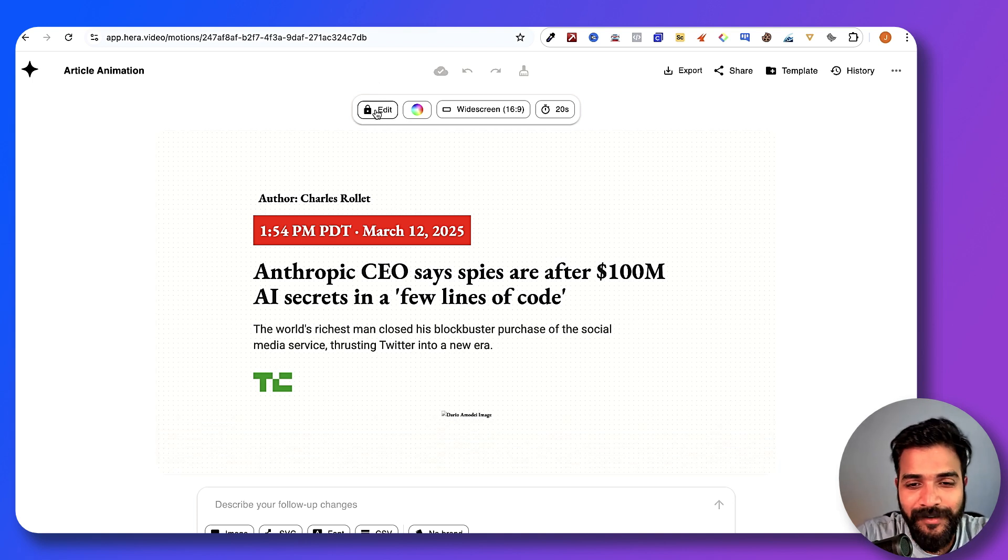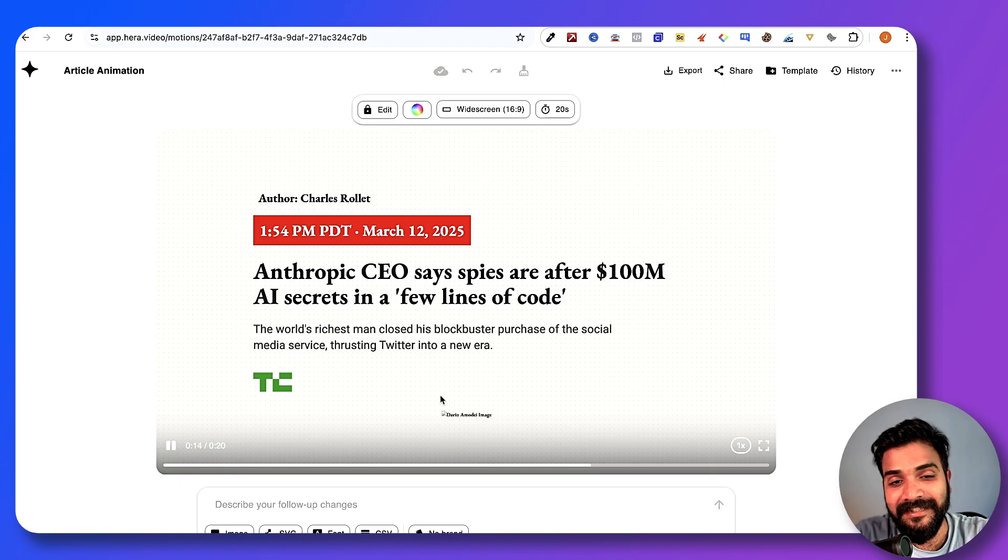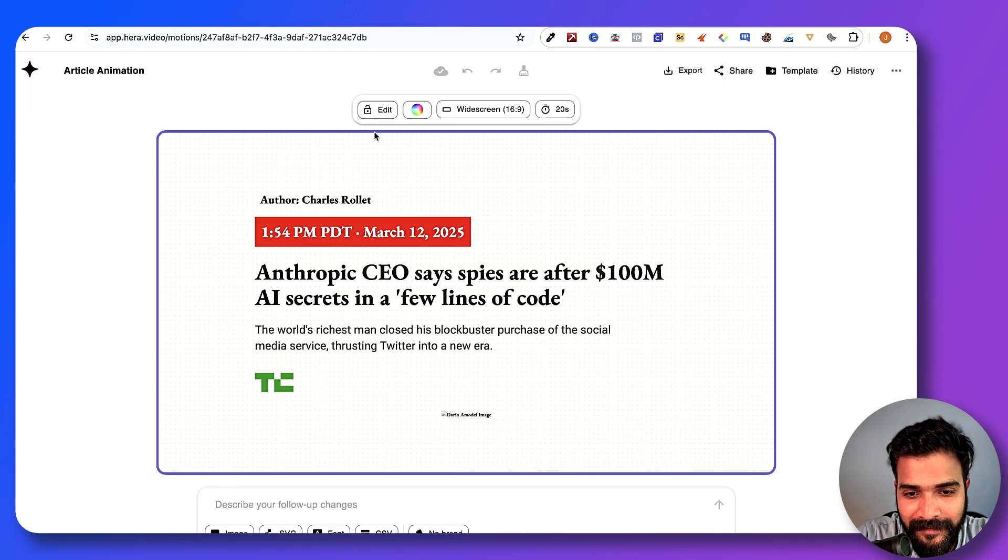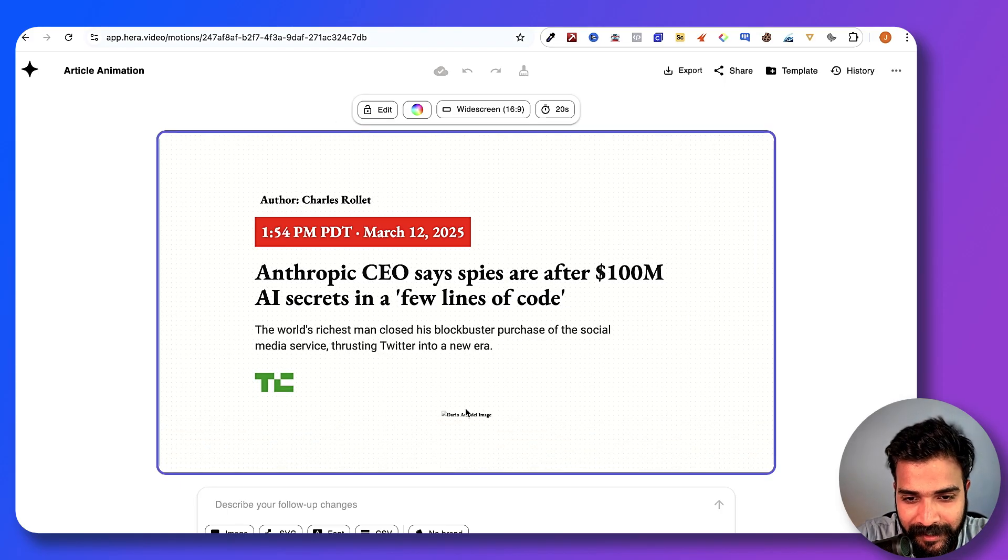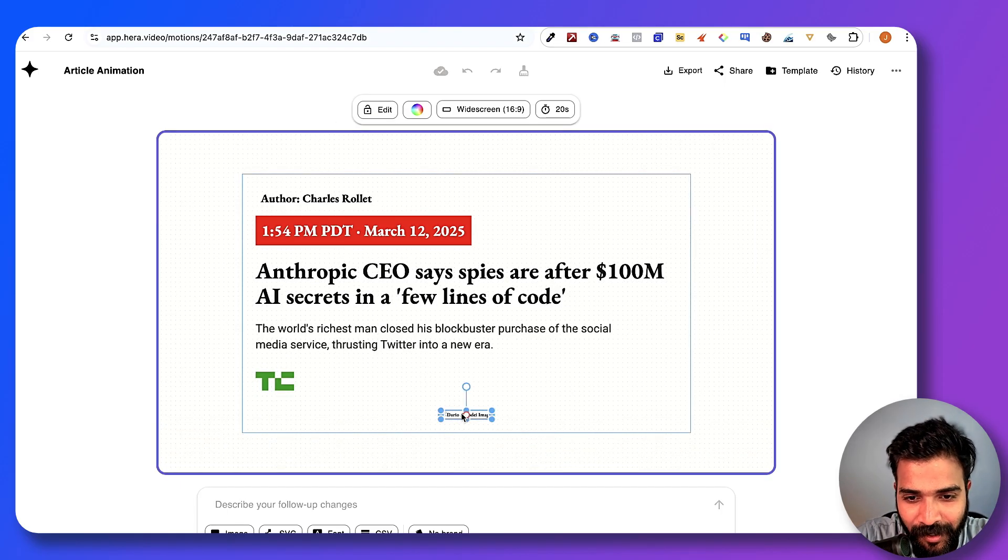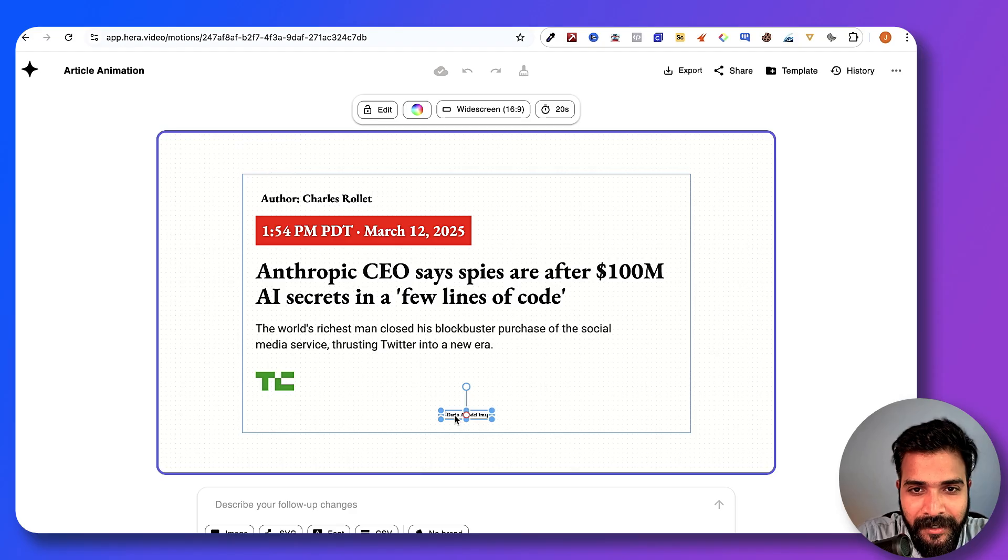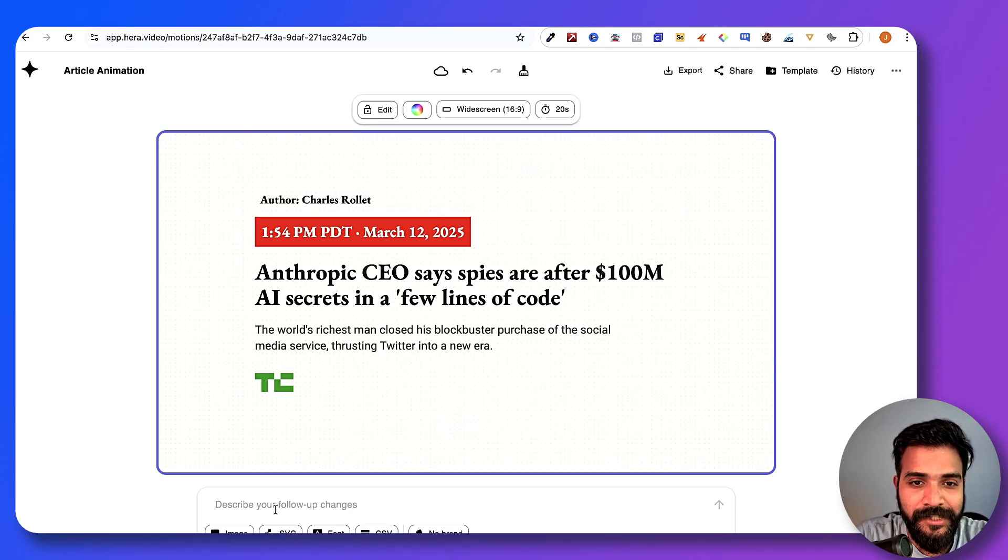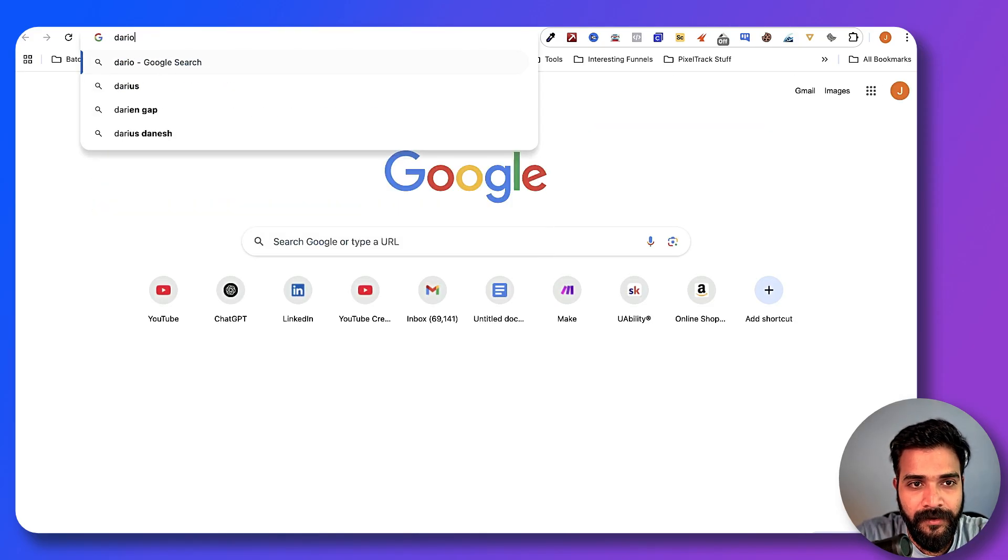All right, so you can still edit this though. If you click on this edit button, you can go here. It has not downloaded the image for sure, but if I want Dario's picture, I'll say Dario Amodei.